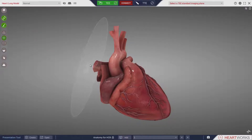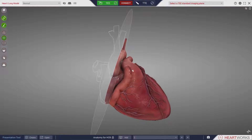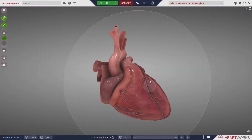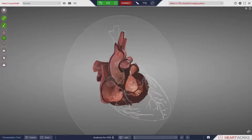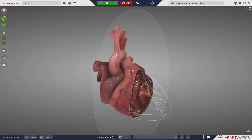The interior structures of the heart can be visualized by using the SLICE controls. These controls allow detailed examination of the interior cardiac anatomy.